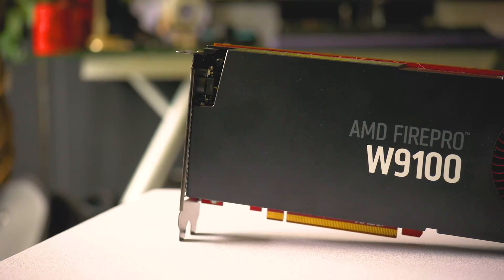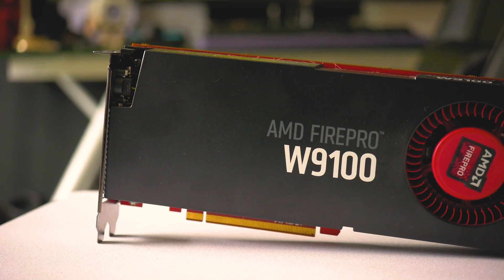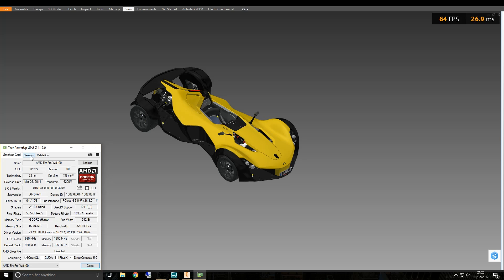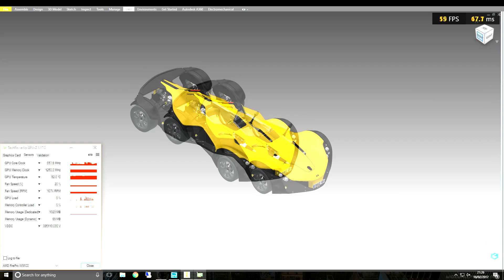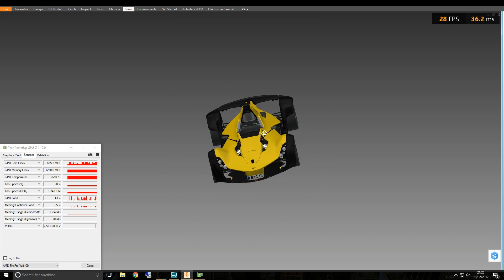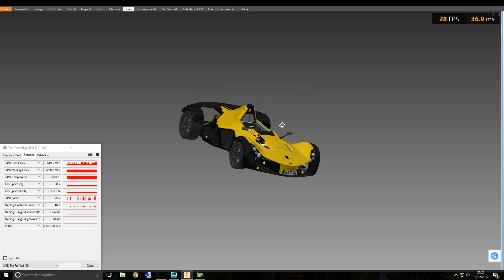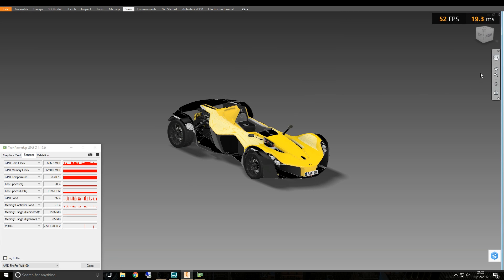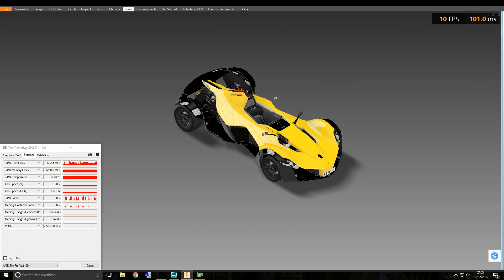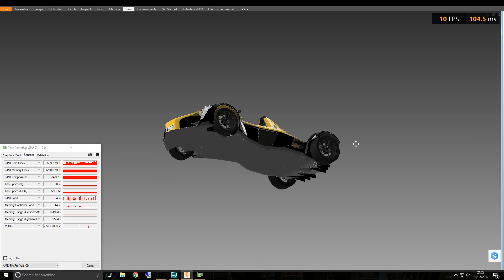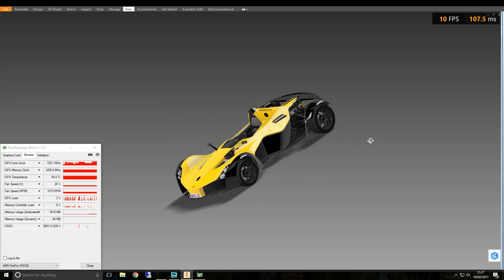Next up is the AMD FirePro W9100 — this thing is a monster. It has 16 gig of GDDR5 VRAM, 320 gigabytes per second memory bandwidth, and 2816 AMD stream processors. It's capable of pushing out six simultaneous 4K displays. Comparing this to the Quadro 2000, they can't even be placed on the same chart in synthetic benchmarks — they're night and day. We'll see how it performs in Inventor using the exact same models and tests.